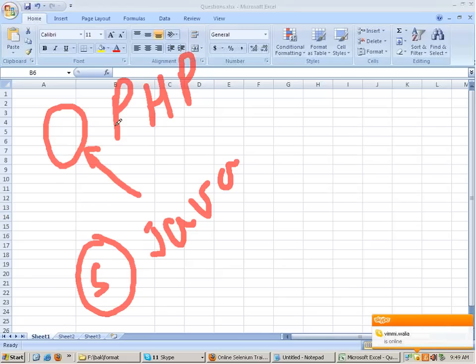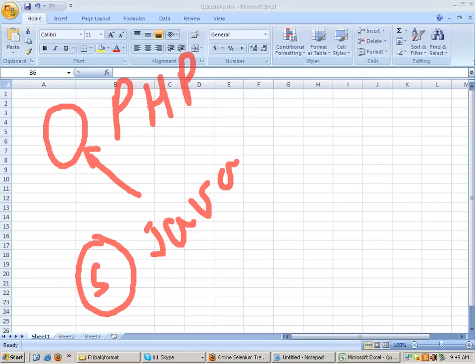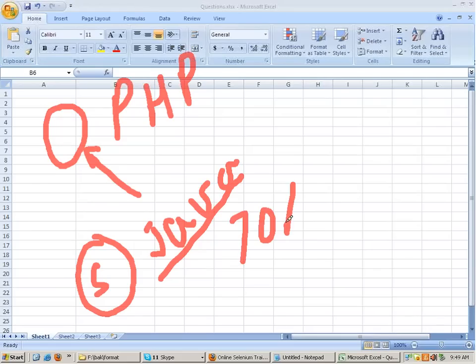You can use Selenium with any programming language. Why we are going to study it with Java is because, firstly, Java is an open source language, and secondly, 70 to 80 percent of people in the market use Selenium with Java. Ruby is quite famous too, and Python and C# are also languages with which Selenium is commonly used.